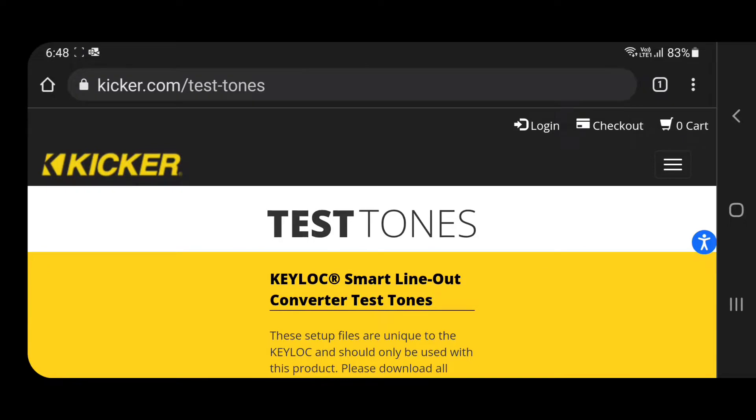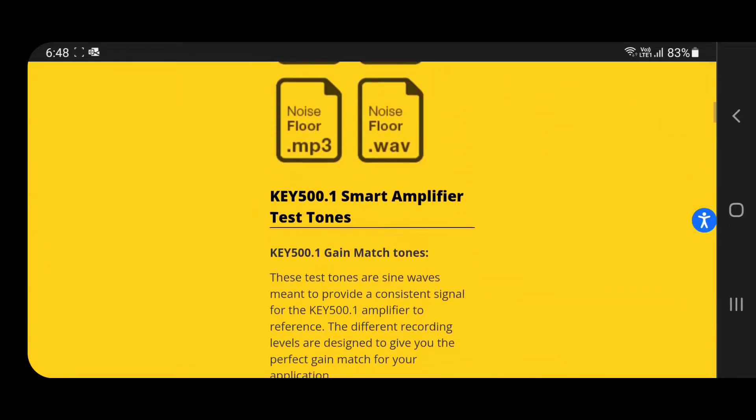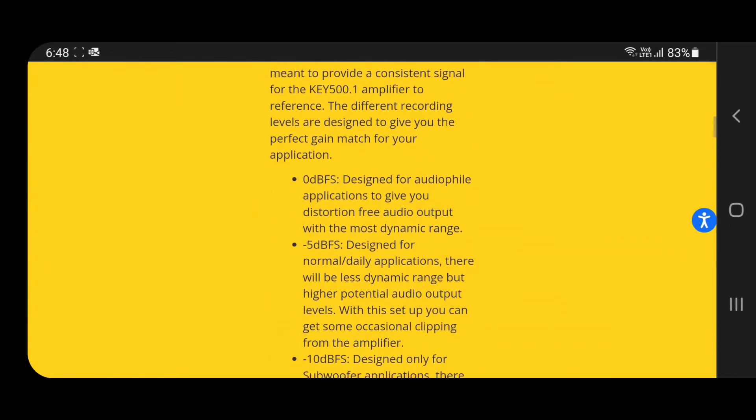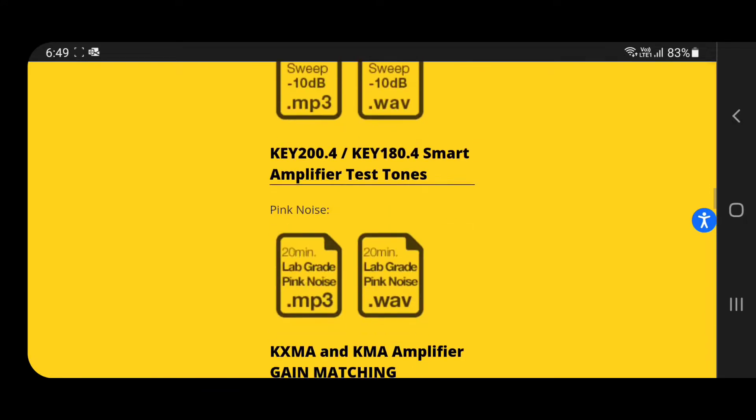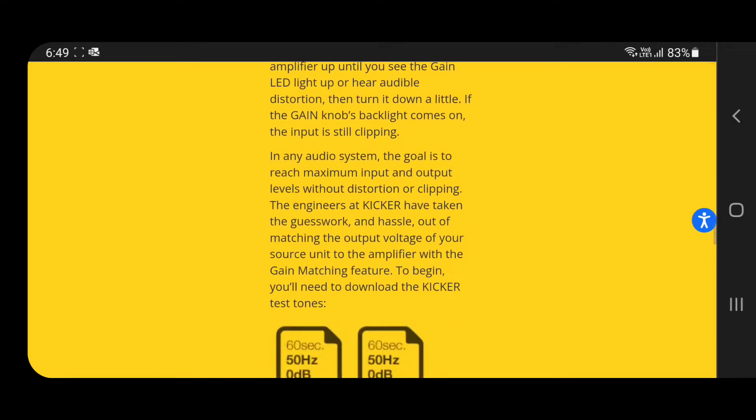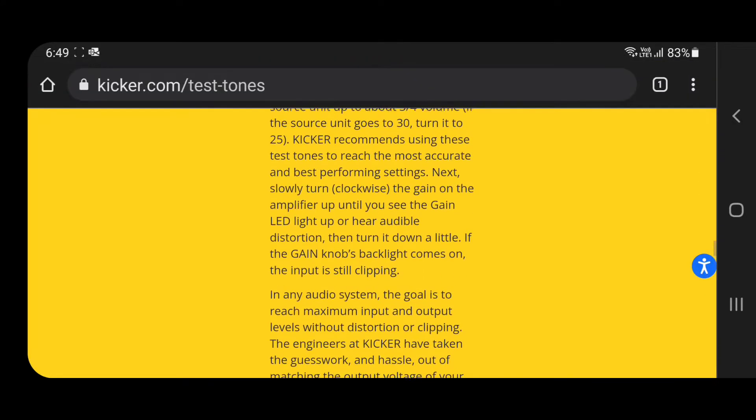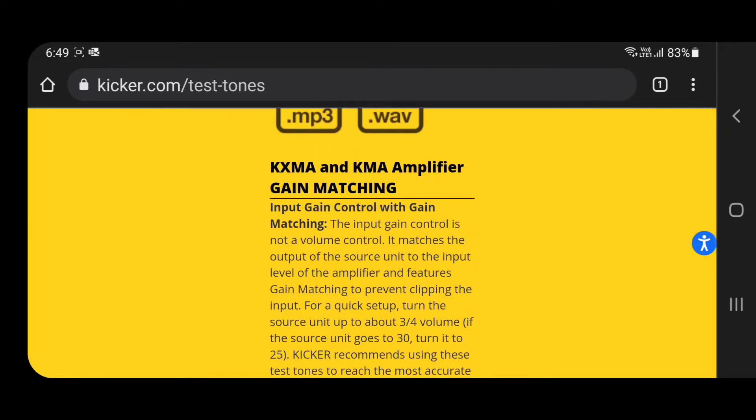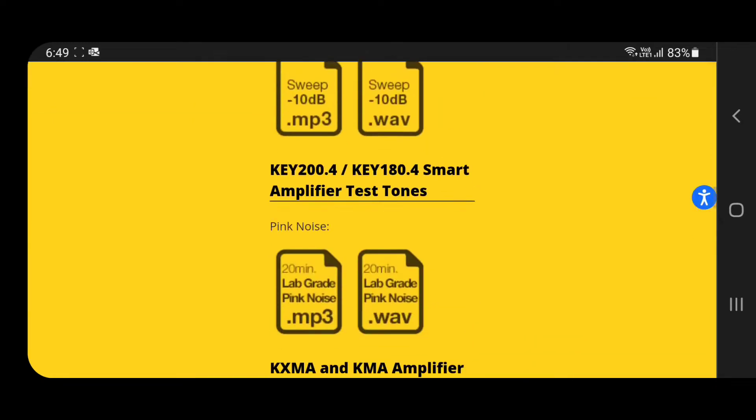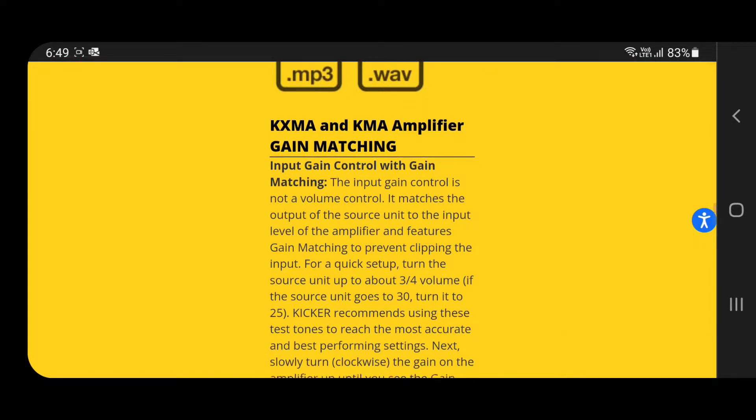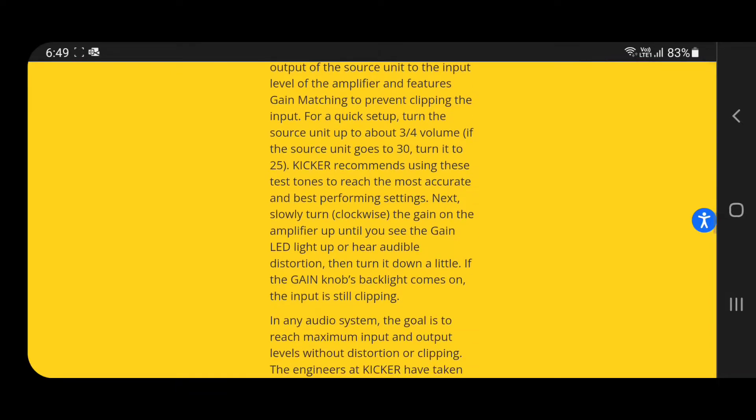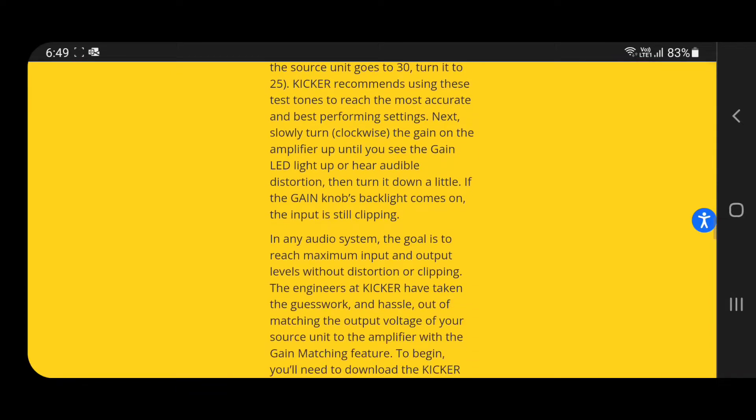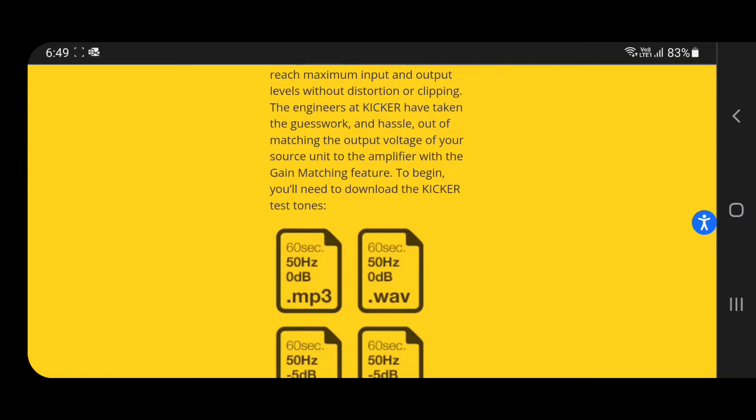You should follow this website because these are the most accurate and clean test tones available on the internet. We all know Kicker is a reputable brand, so they won't cheat us. Rather than scrolling up and down, come straight down to the KMA series amplifier. This amplifier doesn't have any automatic smart gain tuning detection.